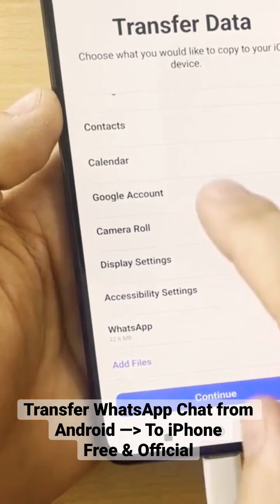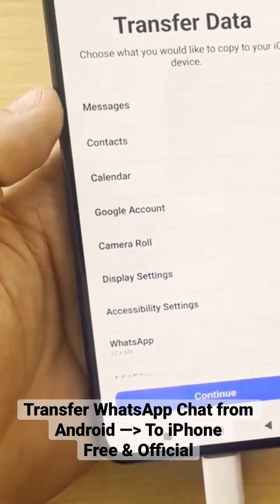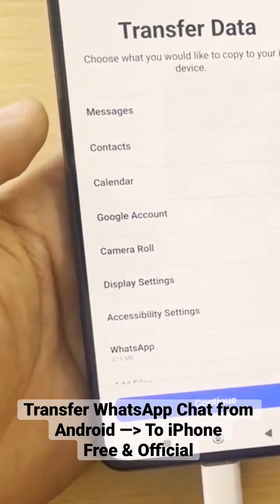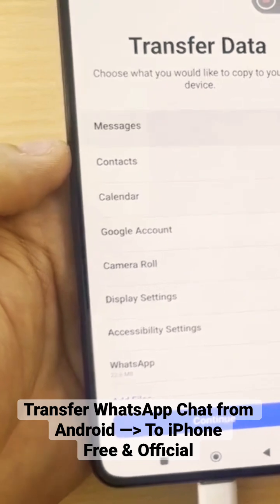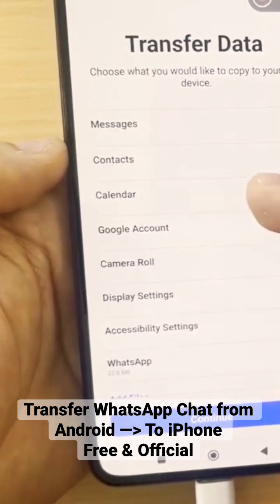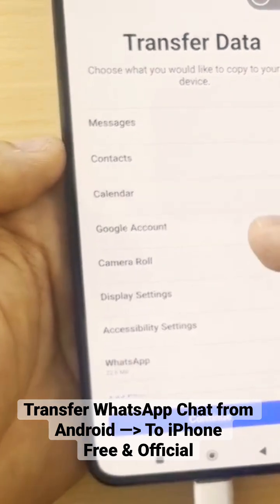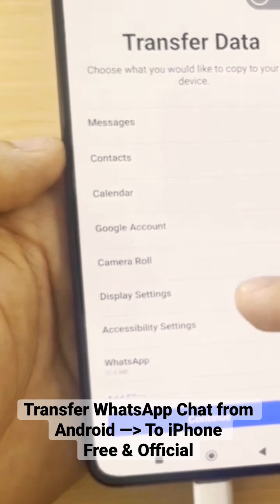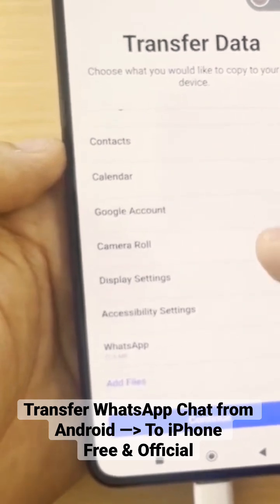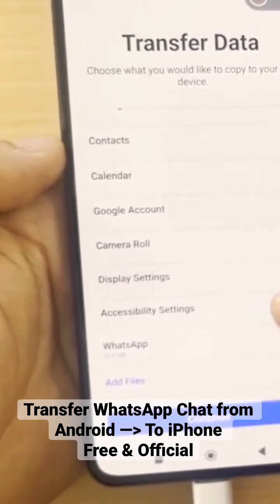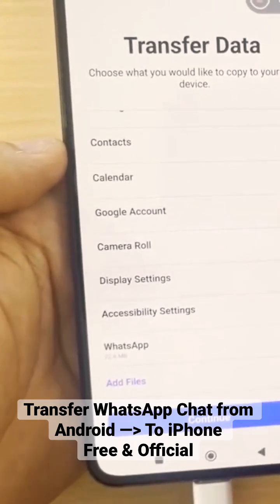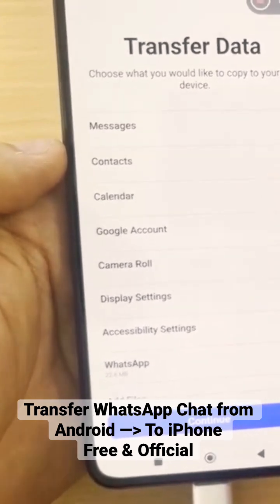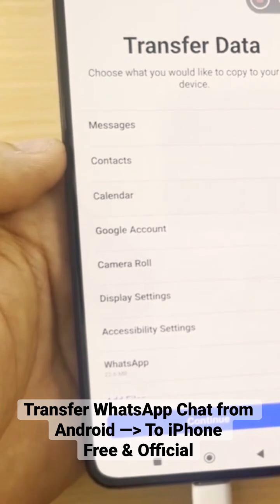WhatsApp is chosen. What's next? You need anything else? Okay, maybe messages, contacts, calendar, Google account — why not. I need Google account, and then display settings. Okay, I don't need those display settings, I don't need calendar.